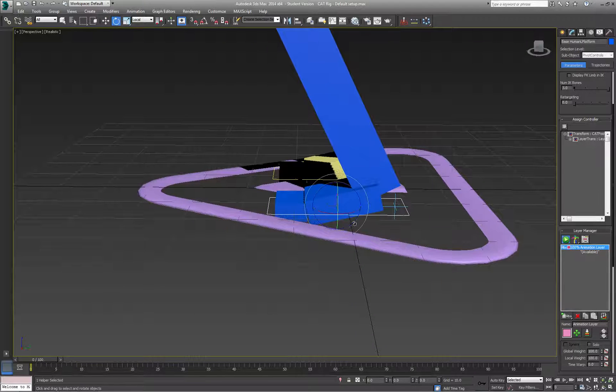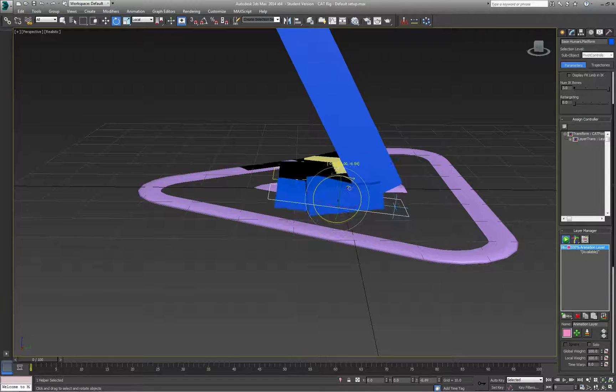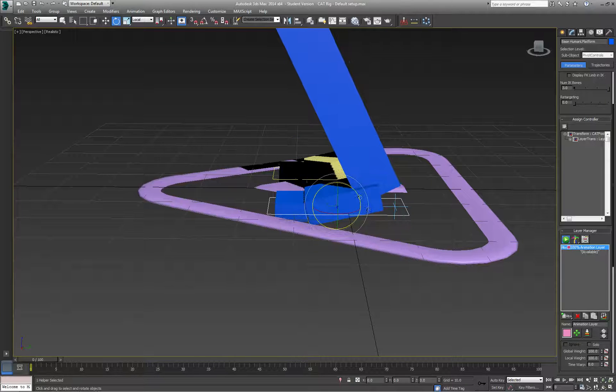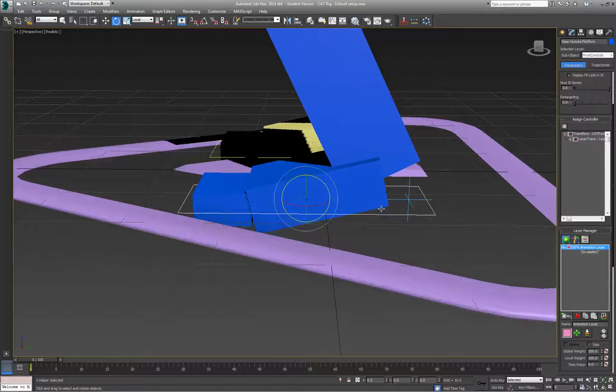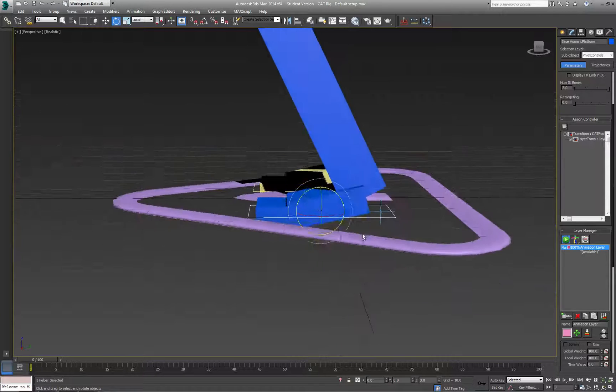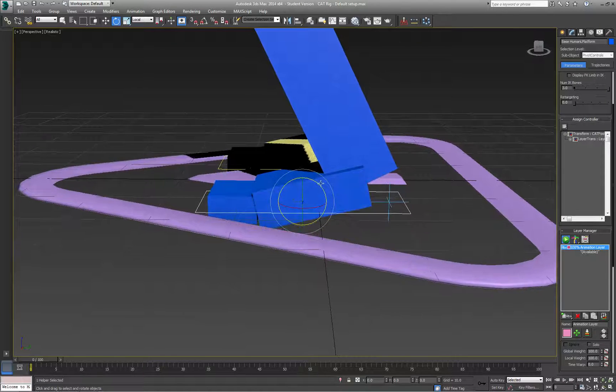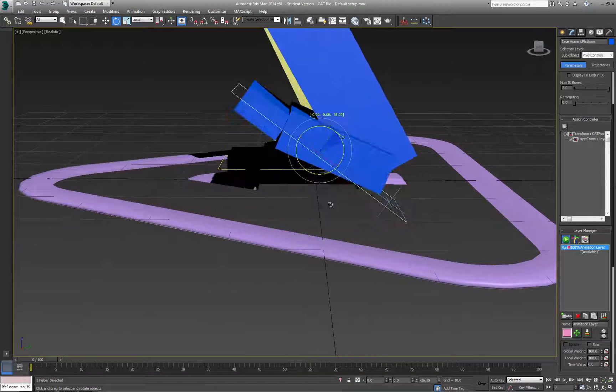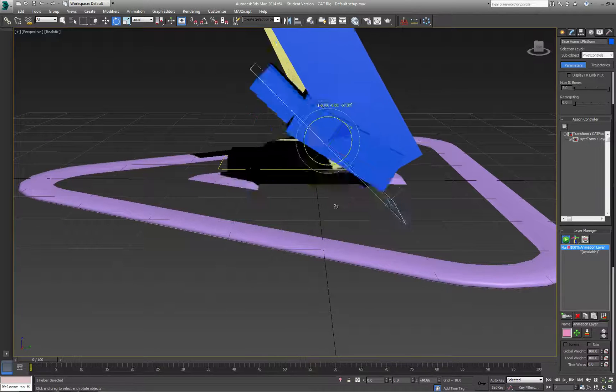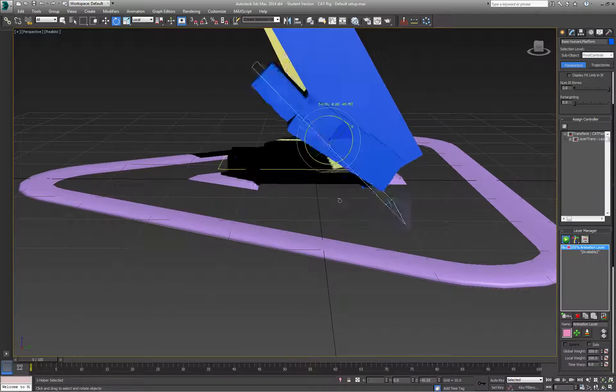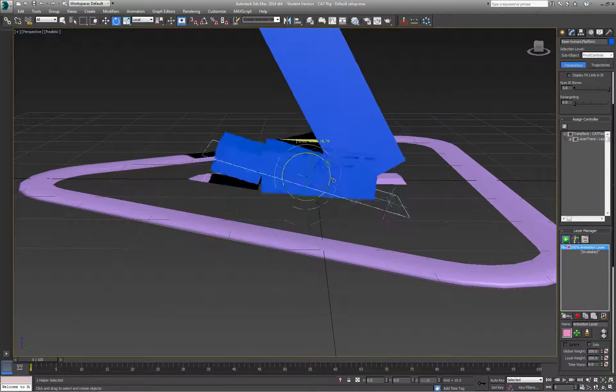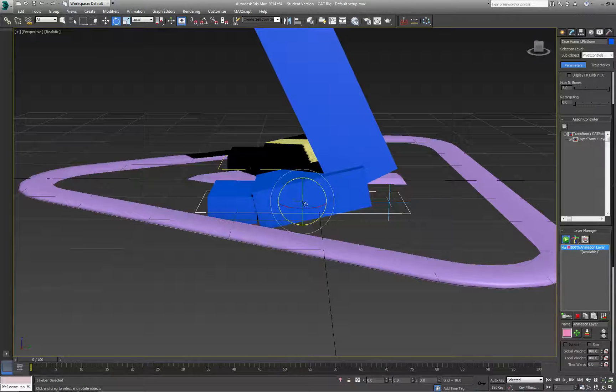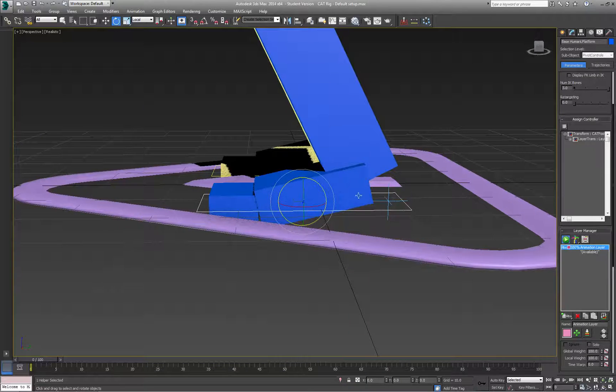Now when I rotate the foot, you can see it's rotating from the heel. What I'm proposing is that when you want to rotate from the heel, you use the foot platform, and when you want to rotate from the ball,